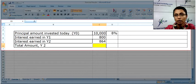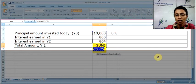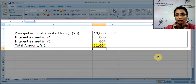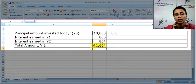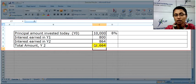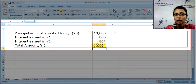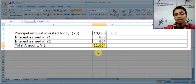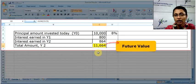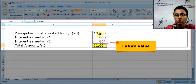Therefore, in the second year we are earning interest of 864. Using the Excel auto-sum function, we see that the 10,000 rupees has turned into 11,664 after two years. This is the future value of today's 10,000.